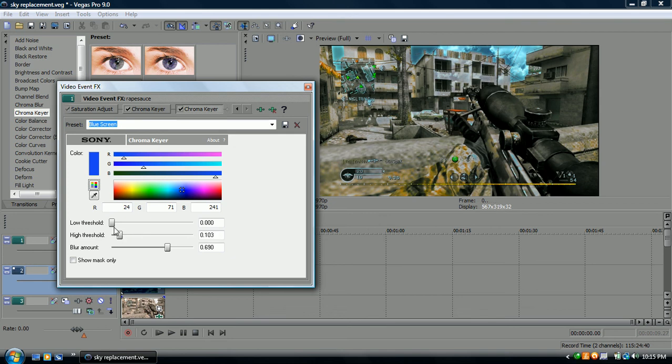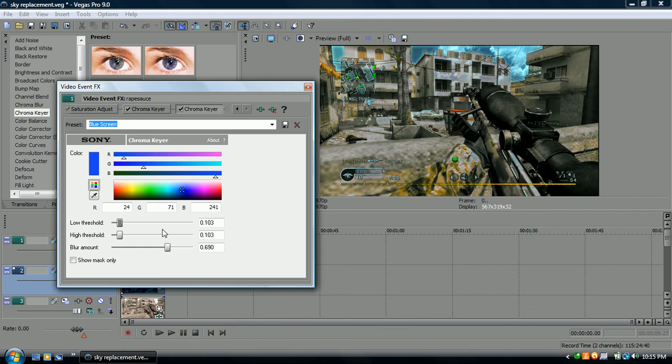Low threshold. Do the same thing as the high one. Take it to .100. Somewhere there. Yeah, there we go. Now let me see the sky.